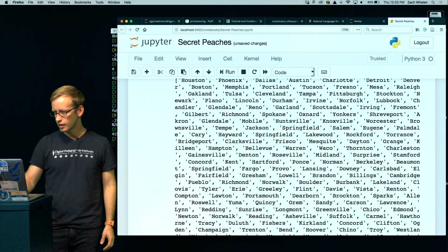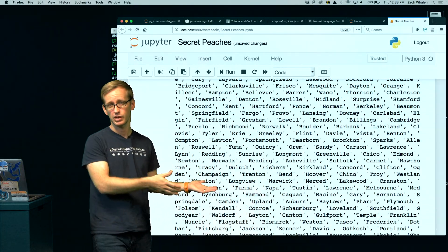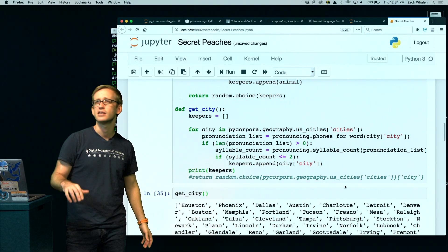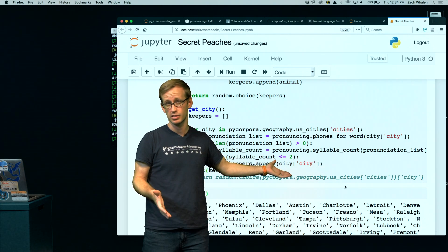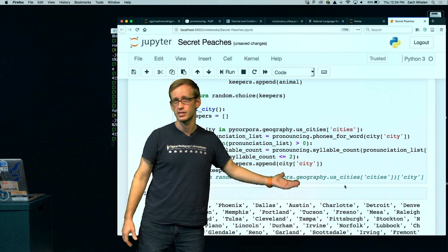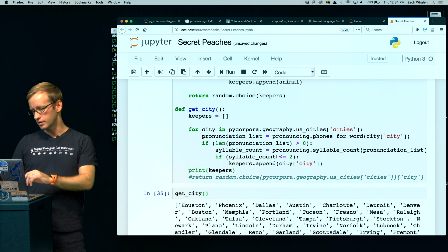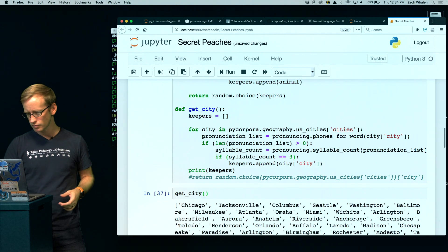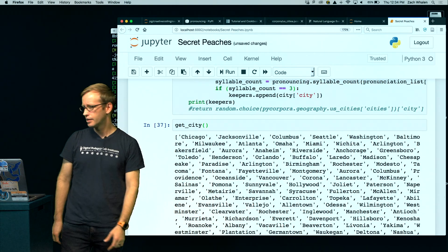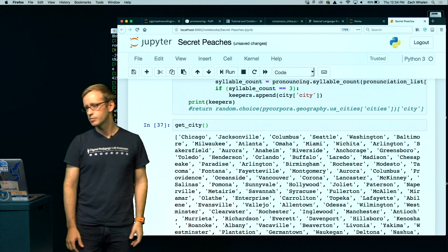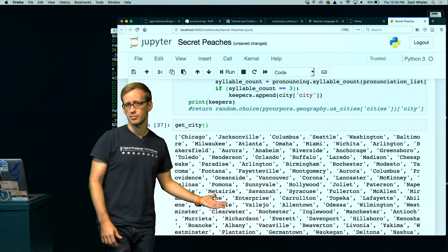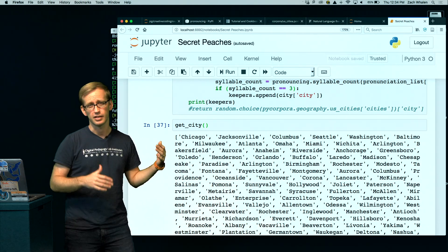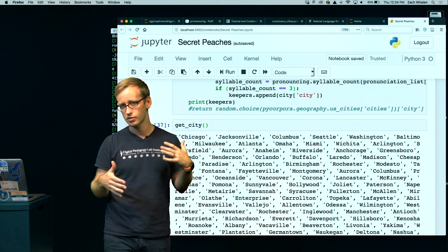It actually returned a very long list of city names, which is the basic thing I wanted. The problem is I didn't change the syllable count I'm checking for — I want three syllable names in this case, but I'd only been checking for two or less. So I want exactly three. Let me change that to an equal sign with three. There we go: Chicago, Jacksonville, Columbus, Seattle, Washington, Baltimore. As you look through this, you can see there are quite a few that have the stress pattern we need — zero, one, zero. These are all cities that have three syllables that the pronouncing library knows how to handle.